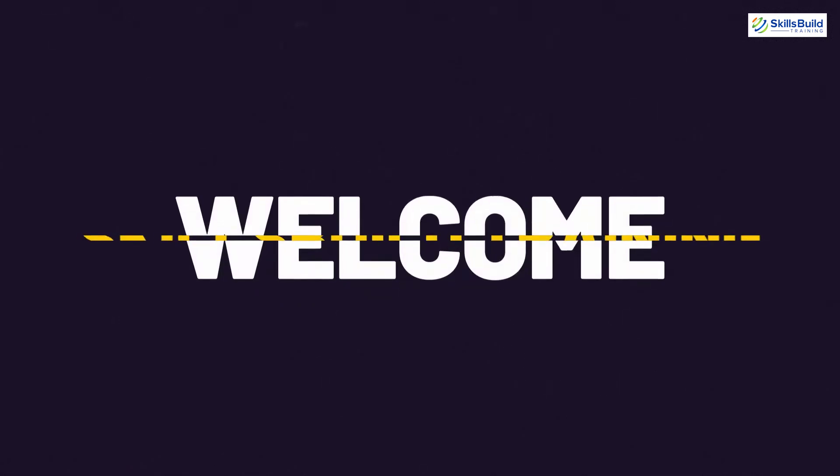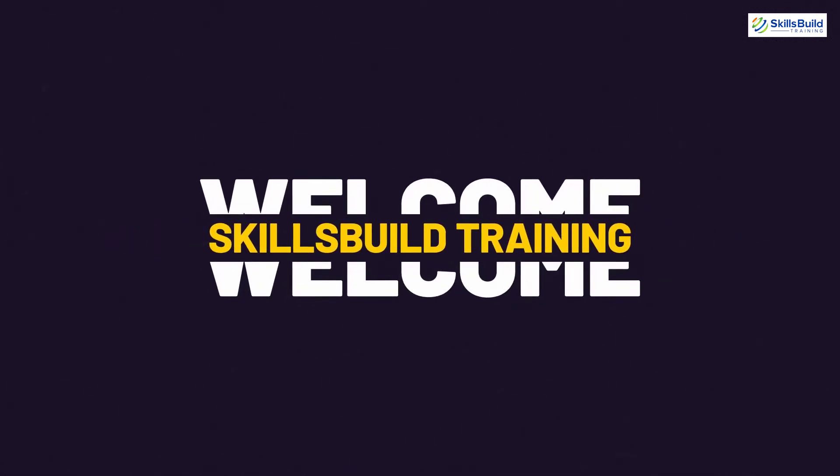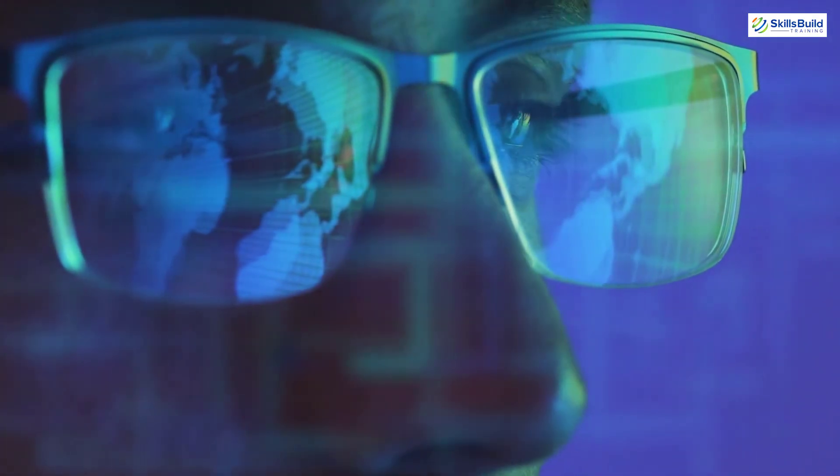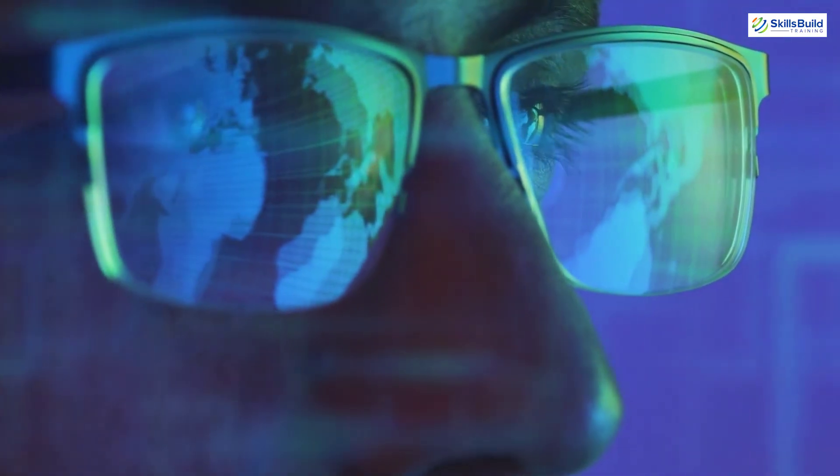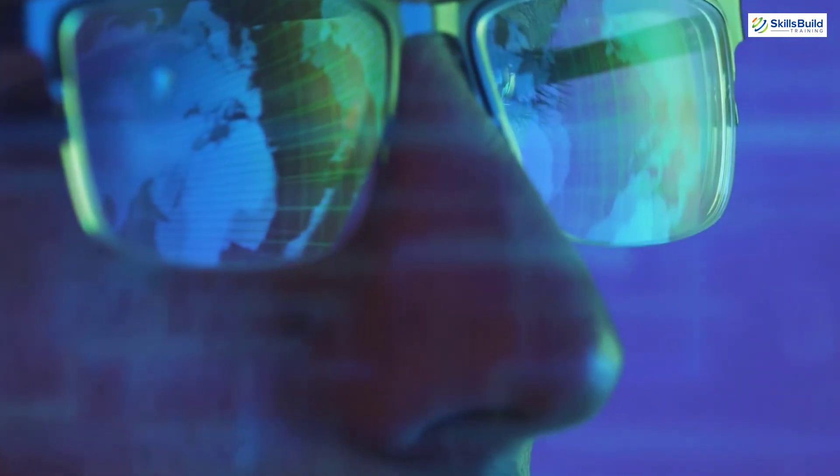Hello everyone. Welcome to Skills Build Training YouTube channel. Myself Mohammed Zubair and this channel is all about showing you how to become a highly paid IT pro really fast.